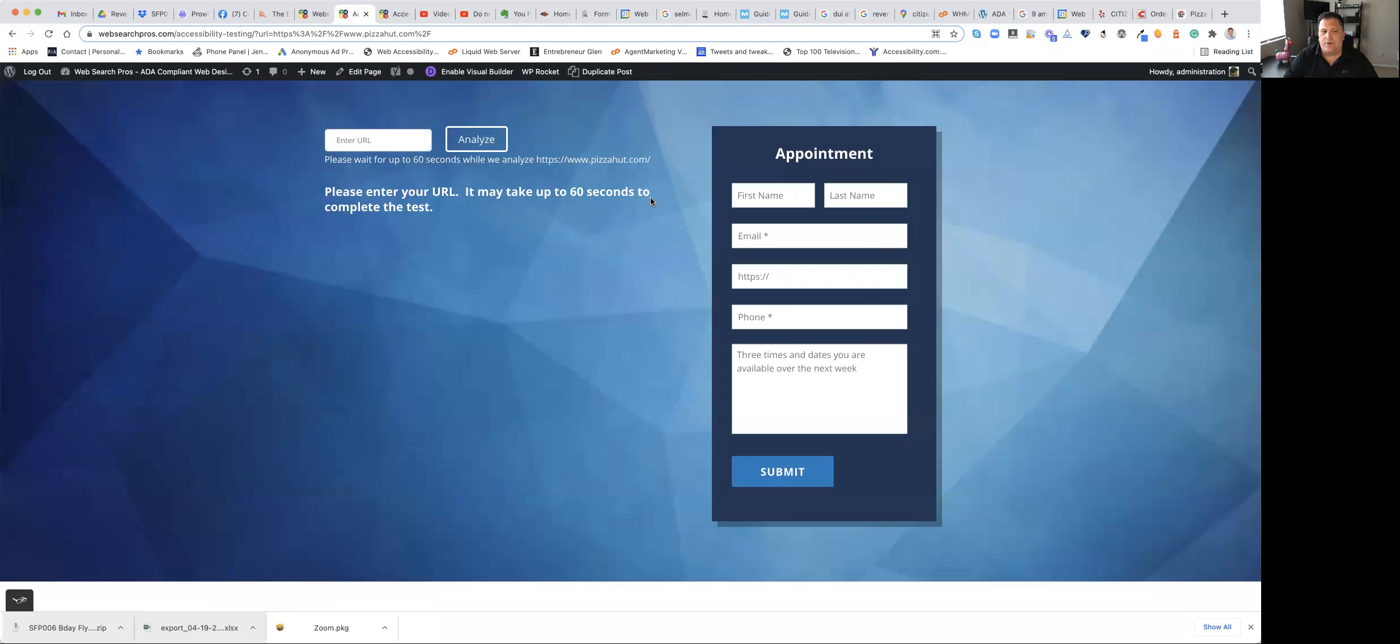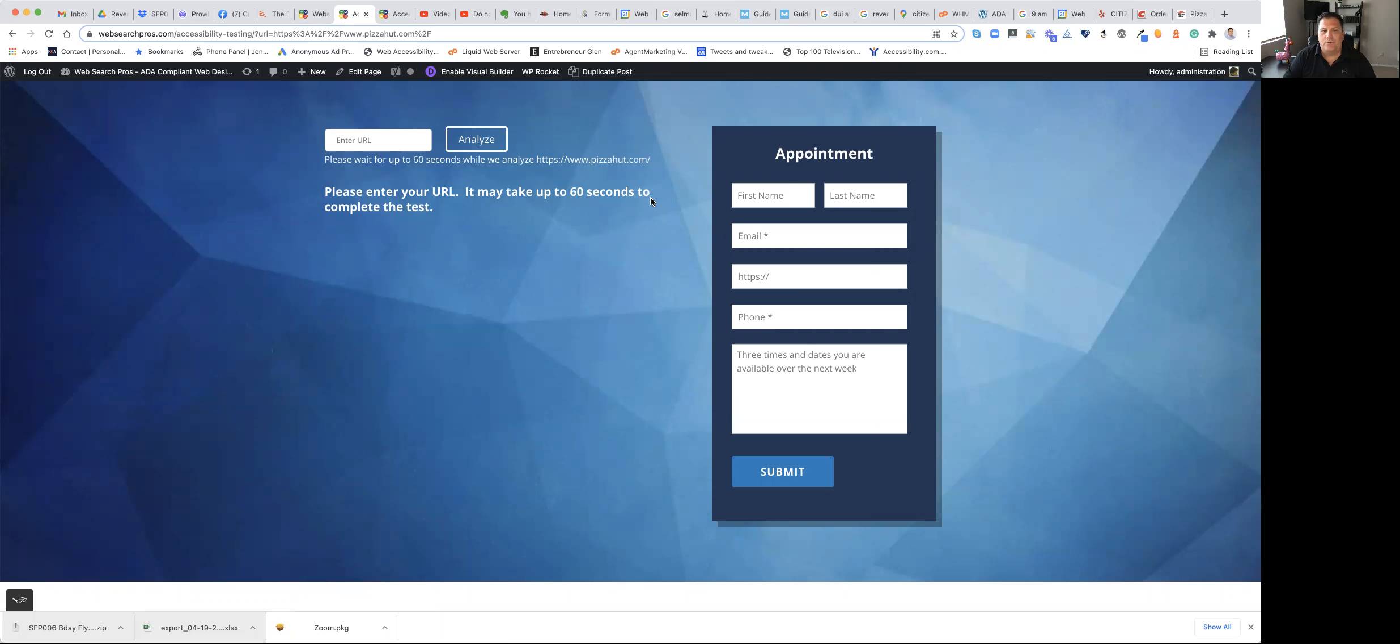So as we are streaming this, it might be a few seconds longer due to bandwidth. So if you would bear with me for a moment here, I will show you what the assessment is from Google Lighthouse for pizzahut.com.